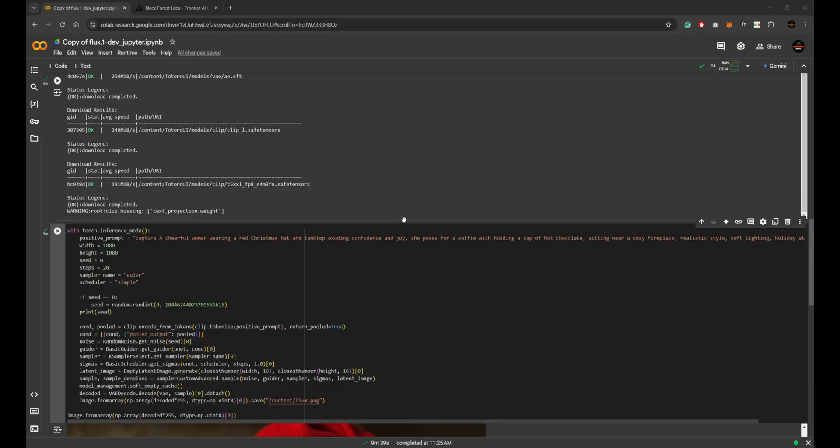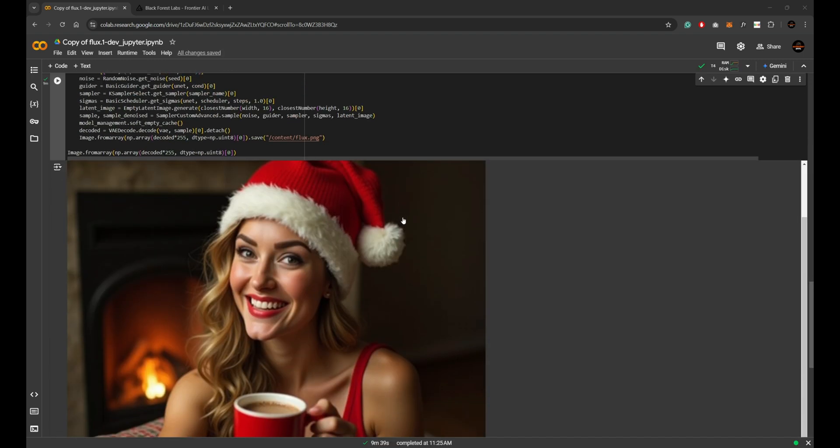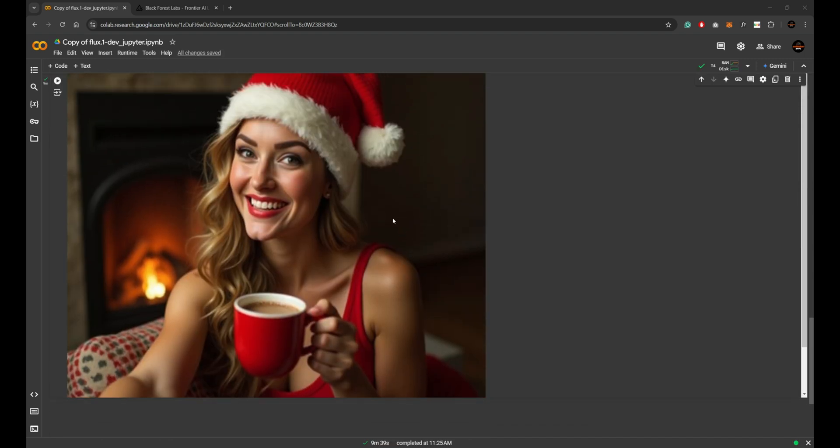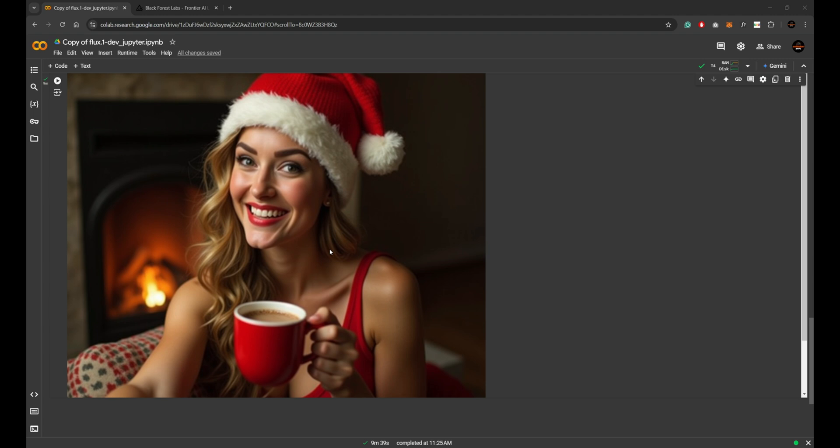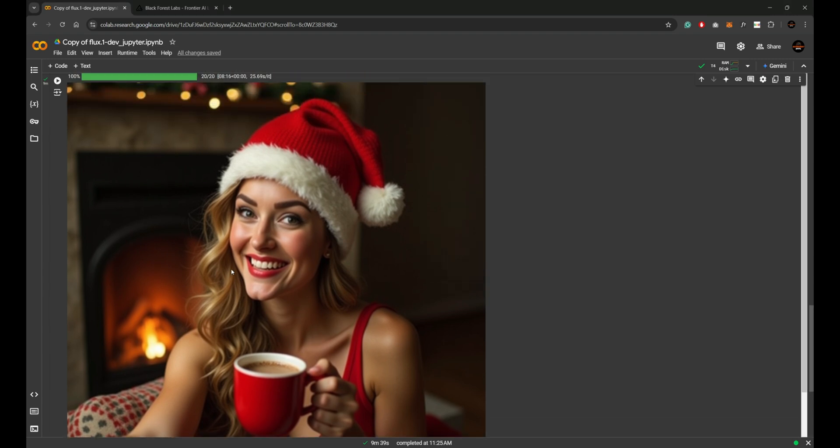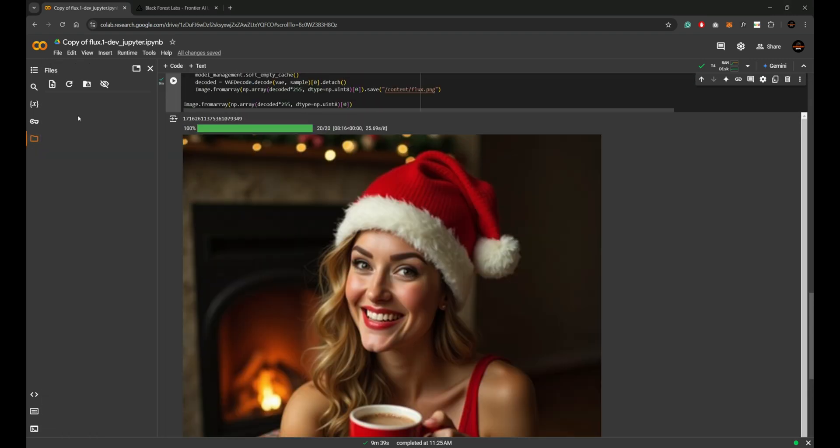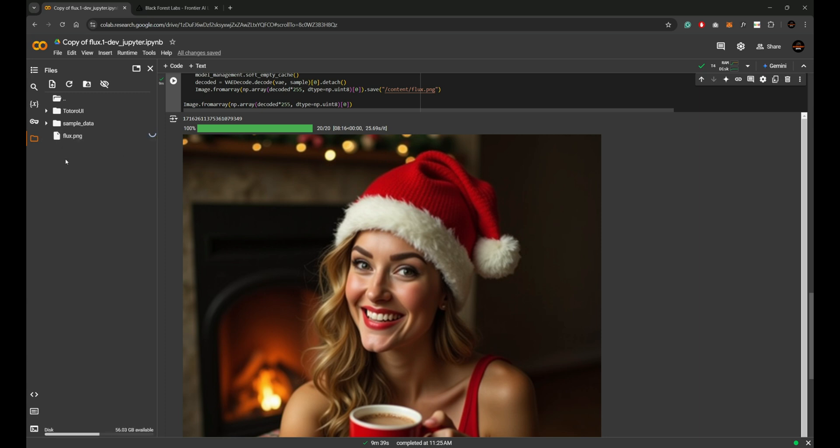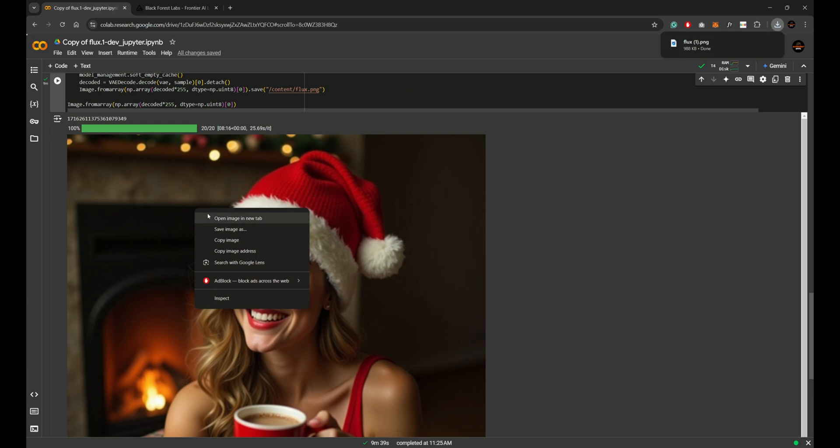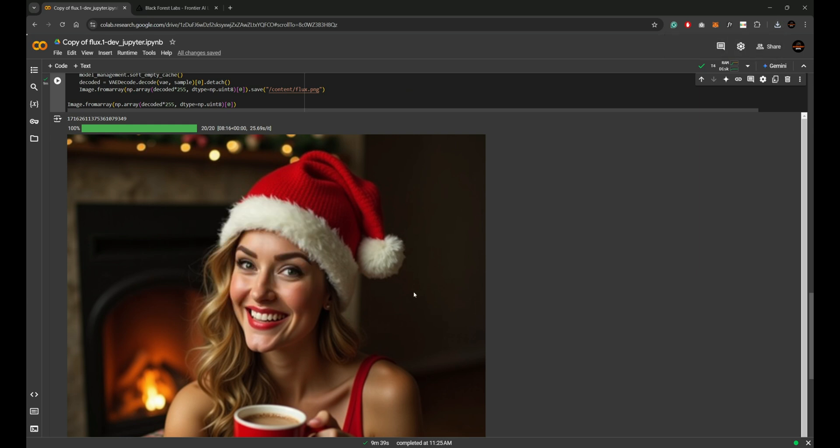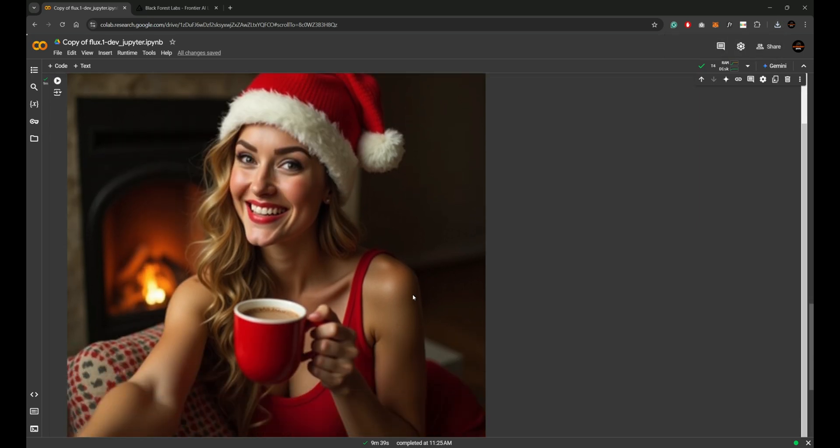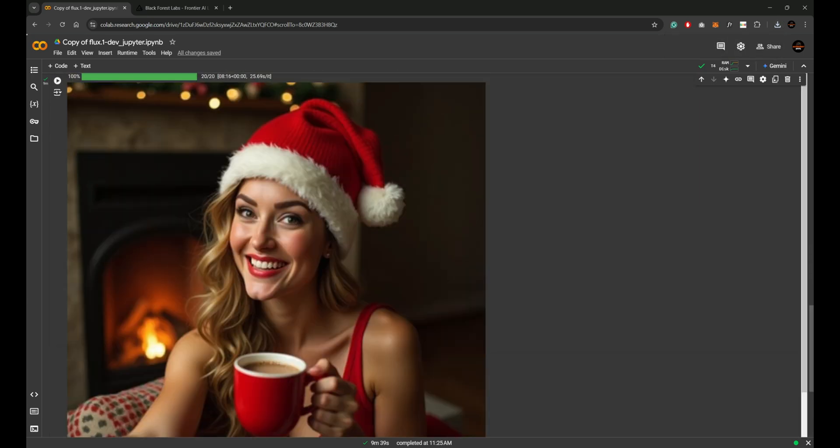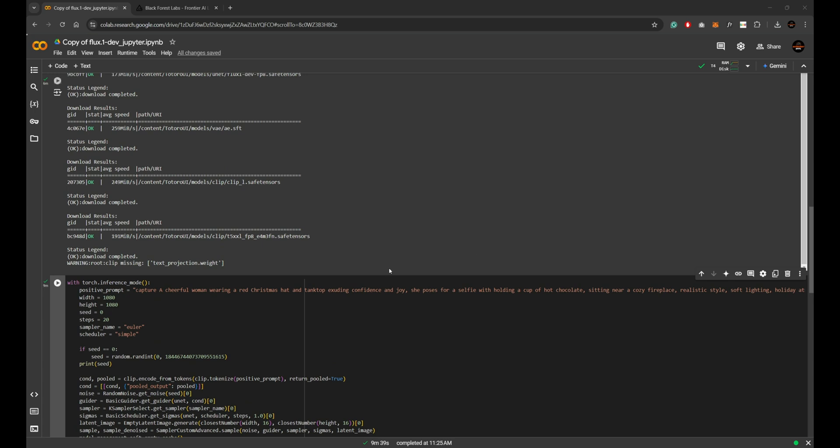This time it worked. Look at the output—it's detailed and accurate based on the prompt. When compared to other image generation platforms, the result is quite impressive. Right-click the generated image and select save as. Alternatively, open the left side folder in Collab, locate the flux.png file, click the three dots and choose download.